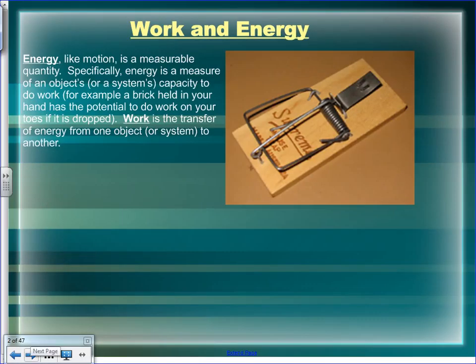Energy, like anything else, is a measurable quantity. Specifically, energy is a measure of an object or a system's capacity to do work. That's a very important definition.